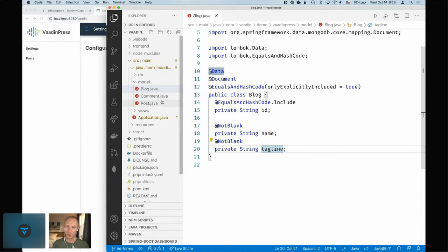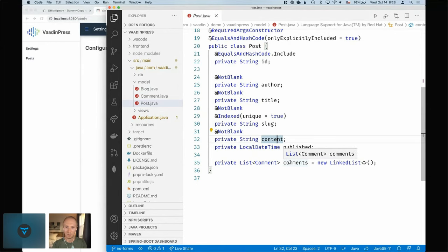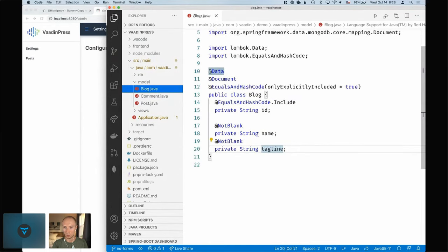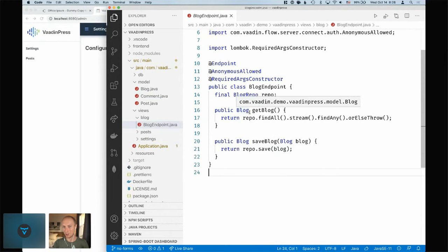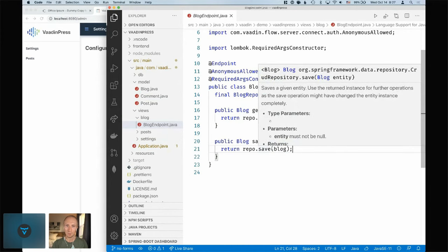Then we have a Post — a post has an author, a title, a slug (the URL path), the content itself, and a list of comments. A comment is just an author and the text. I've set up an endpoint: a simple one that returns the only blog in the MongoDB database on GET, and saves the blog passed in on POST. Nothing too fancy.